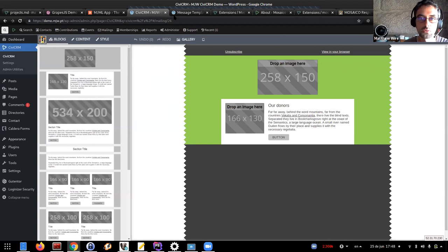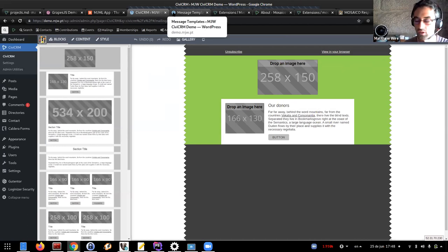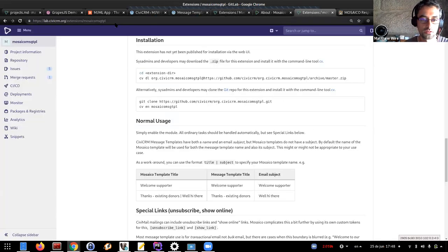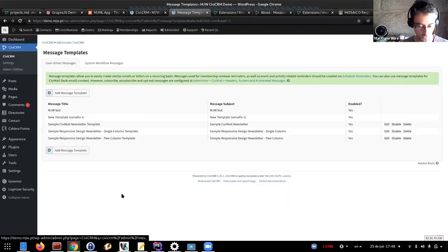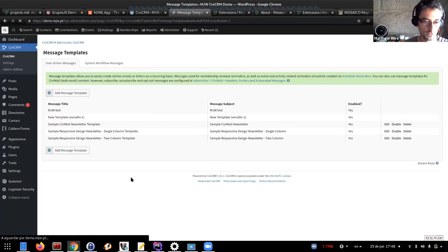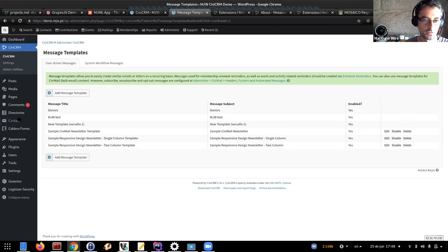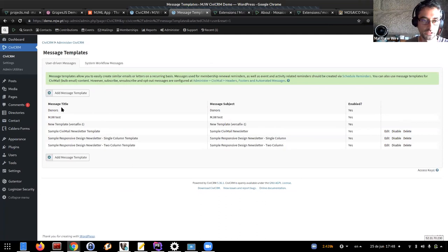One nice extra, if you install another extension called Mosaico Message Template, it automatically copies any of the templates you've created and puts them as user message templates that can be used for other things. For example, CiviRules would allow you to fire an email action using a Mosaico-formatted email. It's a one-way sync, so you have to keep making changes in Mosaico and then pass them across.